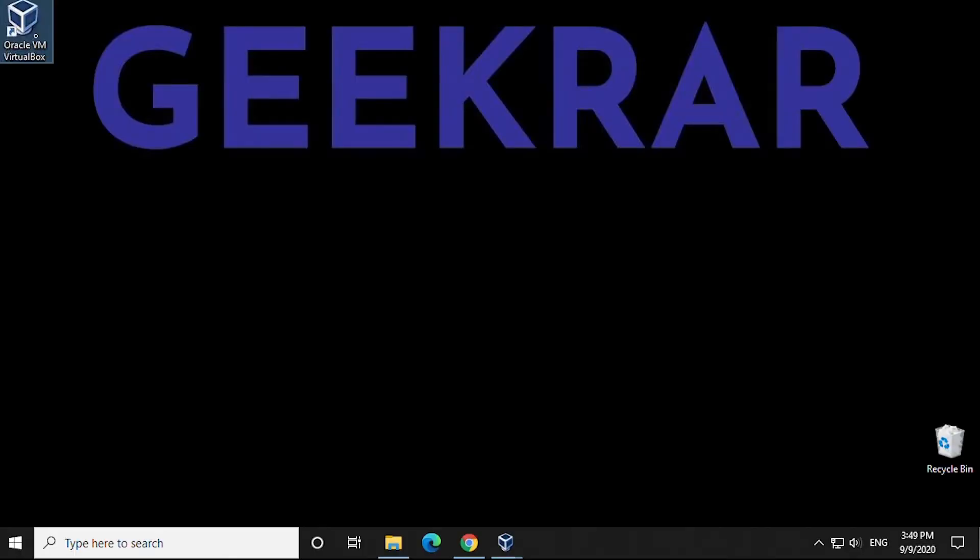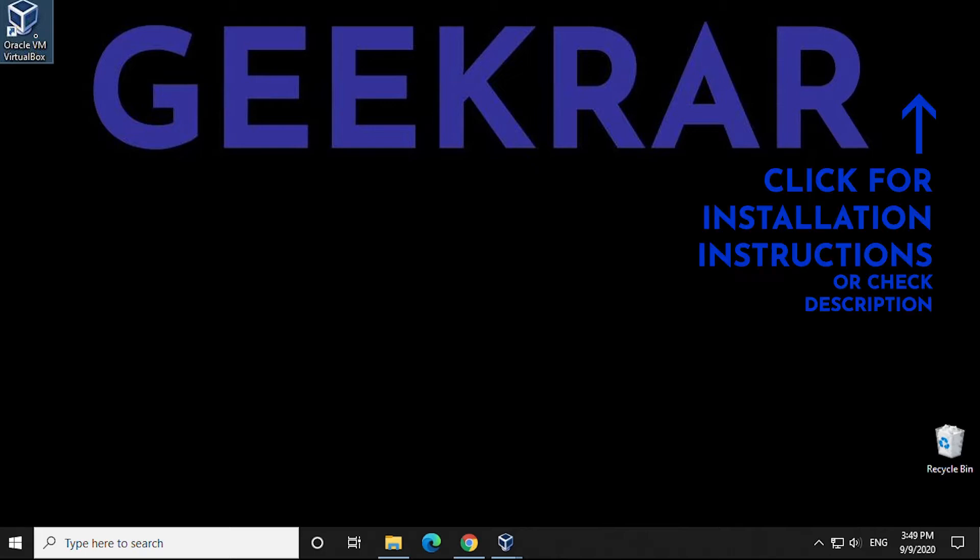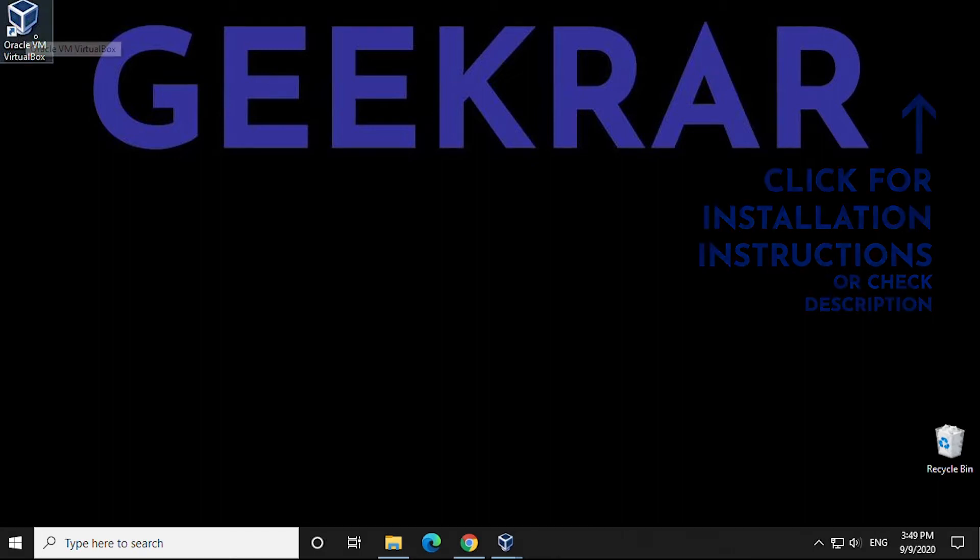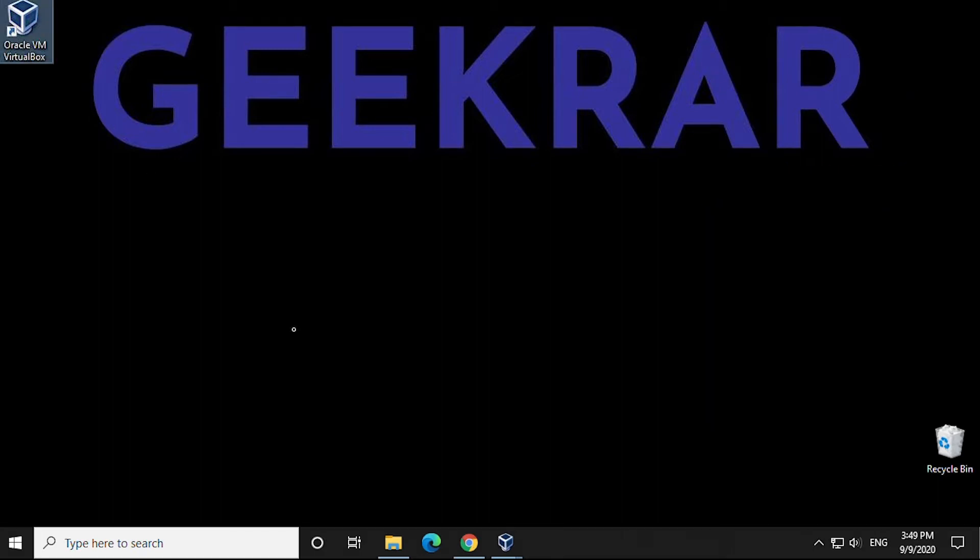Once the ISO is completed, we'll be opening up VirtualBox. We're assuming that you have VirtualBox already installed. If you don't have it installed, you can check the link in the description for the video on how to install it. So we open up VirtualBox.